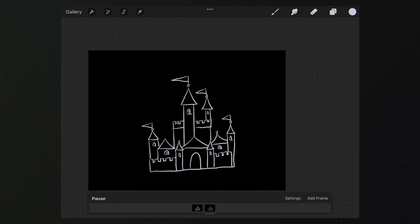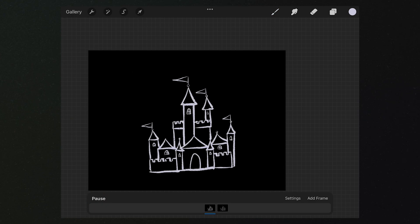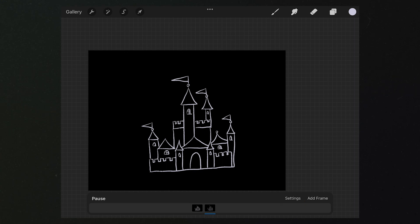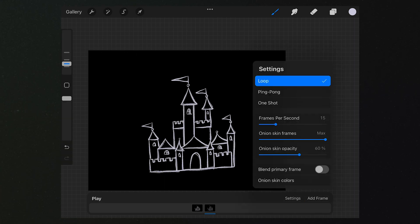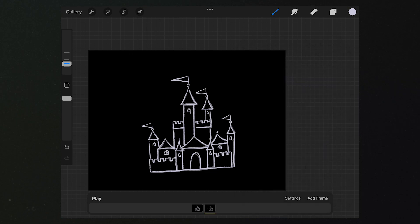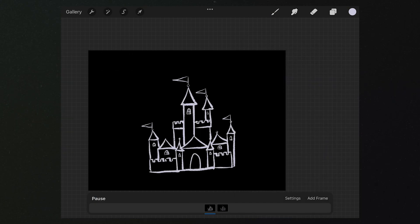The frame rate is too high. Let's tap here to bring down the frame rate to 6. It now looks better.